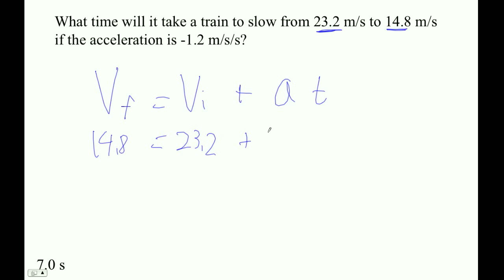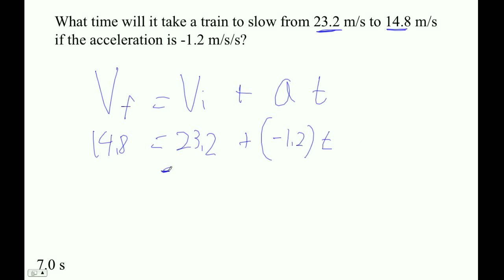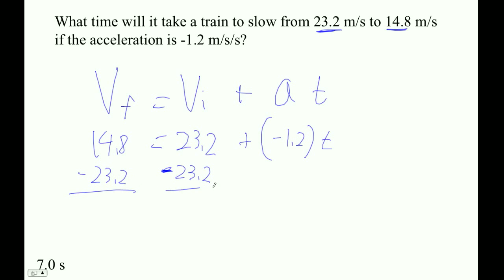Negative 1.2 on the A. This time we're not even going to fill in the units. So what do we do first? We've got to subtract negative 23.2. We don't want to mess around with the negative 1.2 times T because order of operations says I can't. So I've got to go 14.8 minus 23.2.